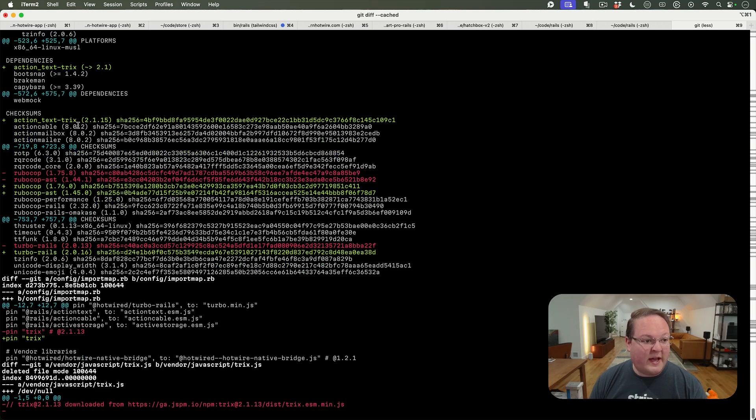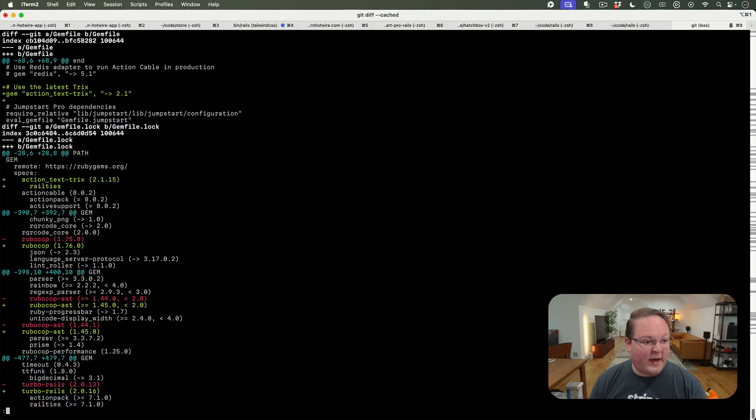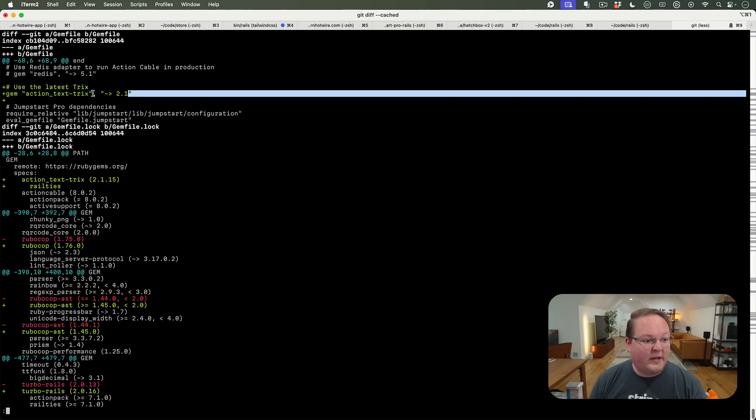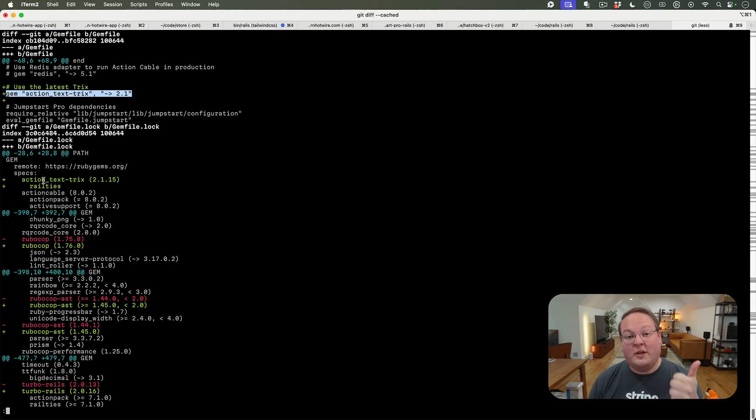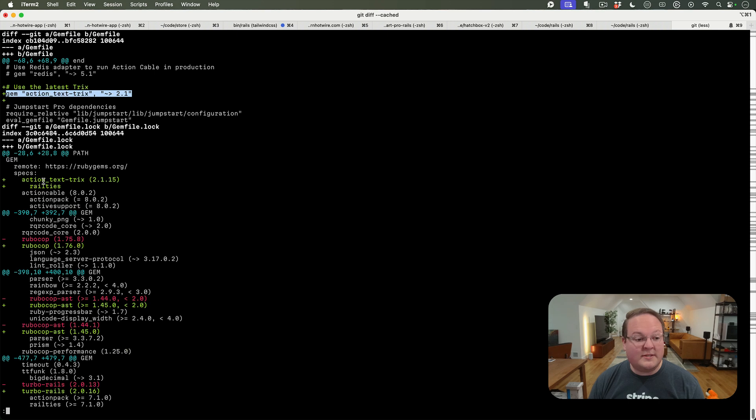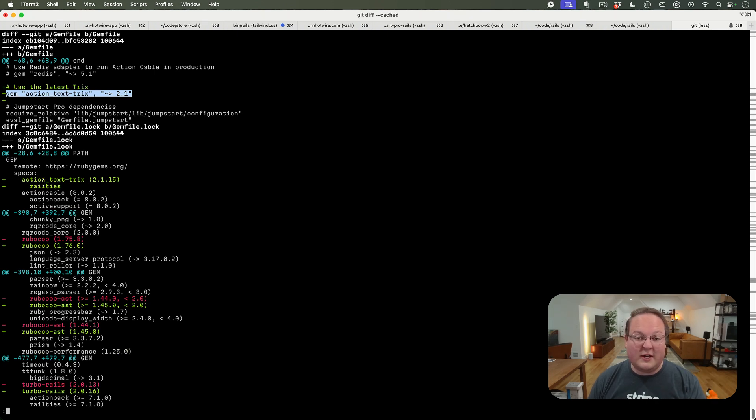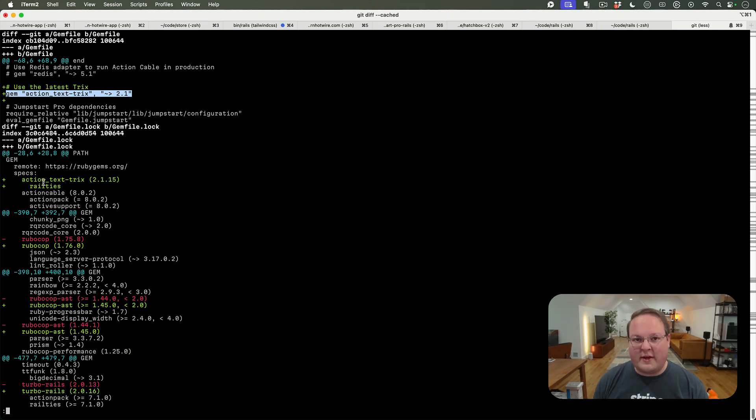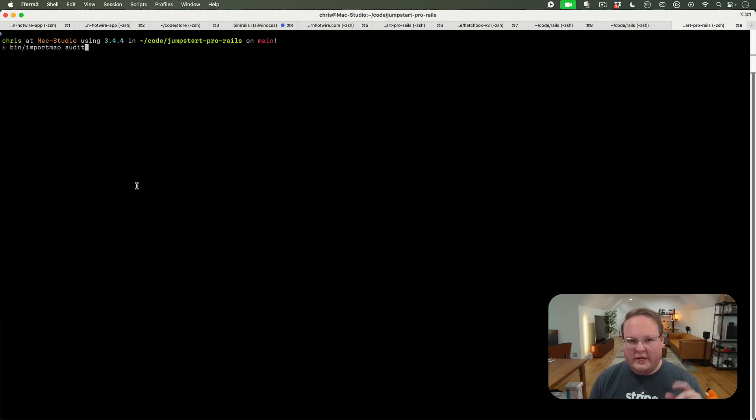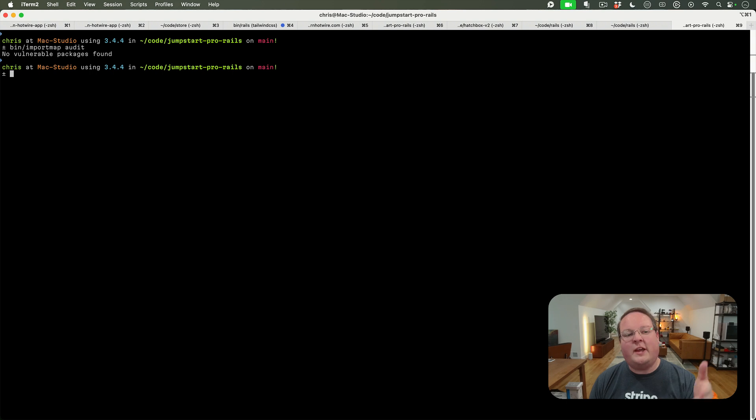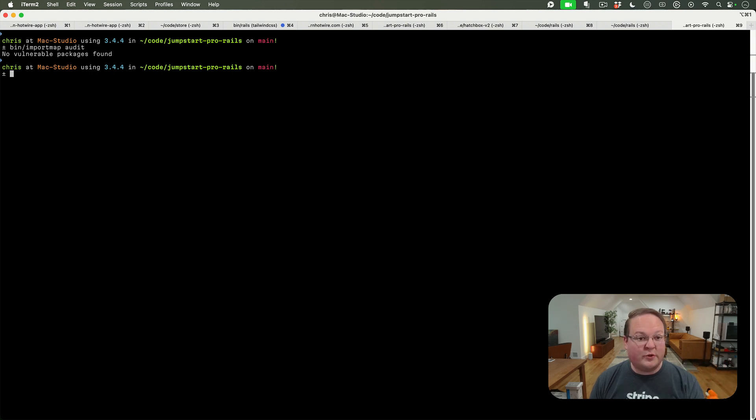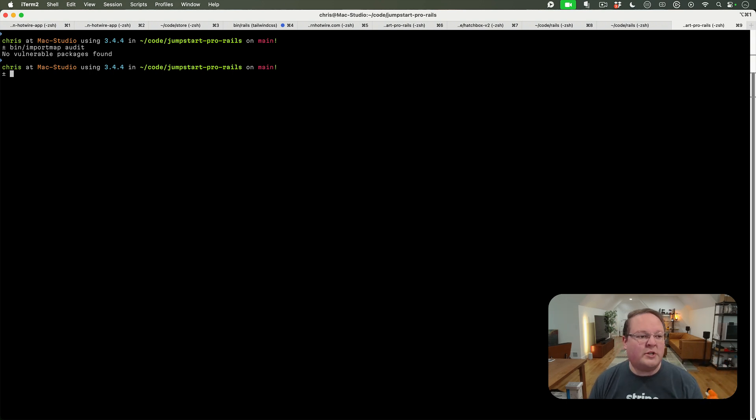You can use this in your existing apps. Just add the gem to your gem file and make sure you remove any vendored ones. Then tweak your config/importmap.rb to make sure that version number is removed. Otherwise, your bin/importmap command might detect that version and tell you Trix is vulnerable even though you're on the latest version.